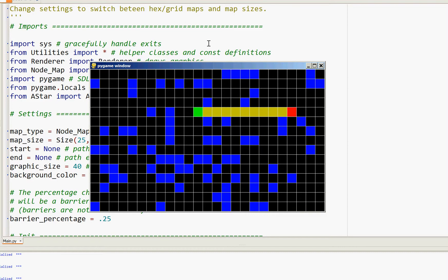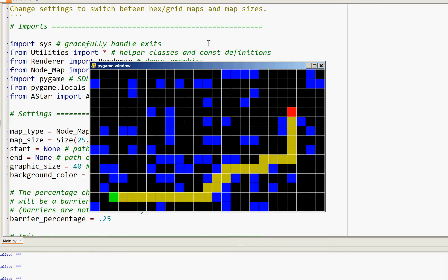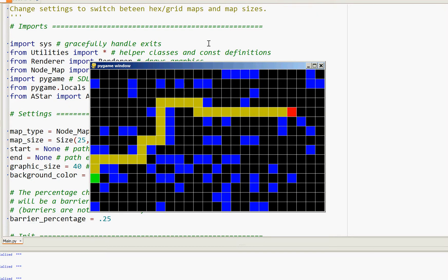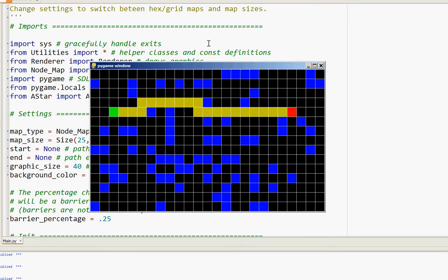So you'll see as I move my green square using the arrow keys, it finds the best path between the two and changes it accordingly.